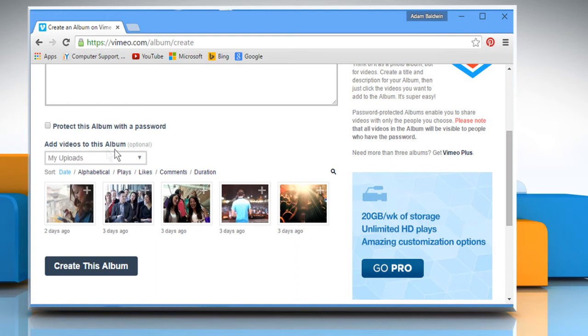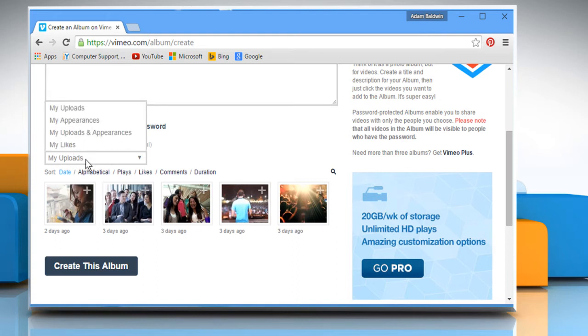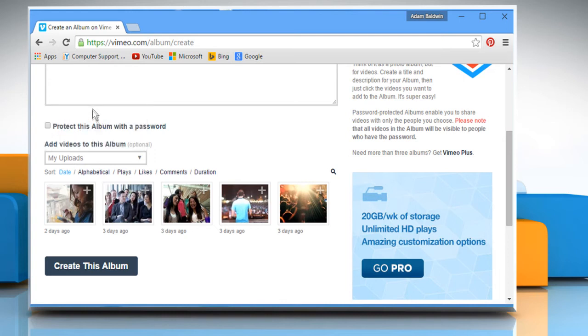Click the drop-down list next to Add videos to this album. Select the option from where you want to add videos to this album. Click the plus sign next to the video you want to add.